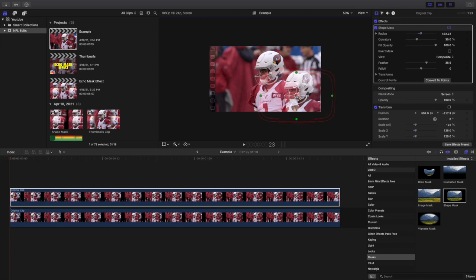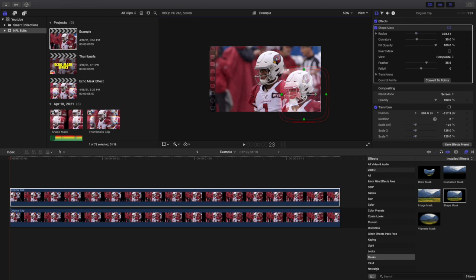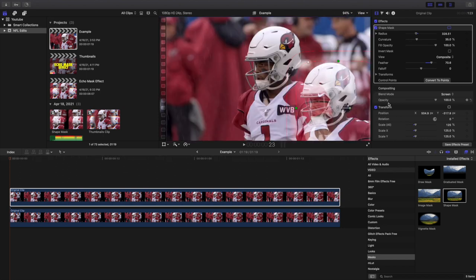Now we can bring the feathering out to about 50% and adjust the shape mask. I encourage you to have it go off the edge. It's going to have a slightly rough edge, but that's about the best you're going to get — and it creates this really cool kind of holographic image.